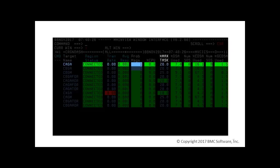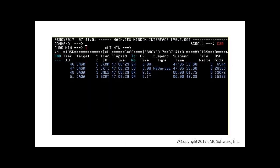Placing the cursor on the Max Task field for Kicks CAGA and pressing Enter, we have the list of transactions in execution.